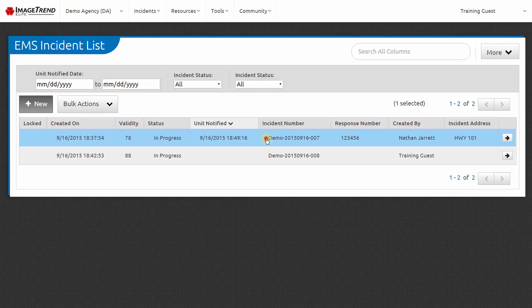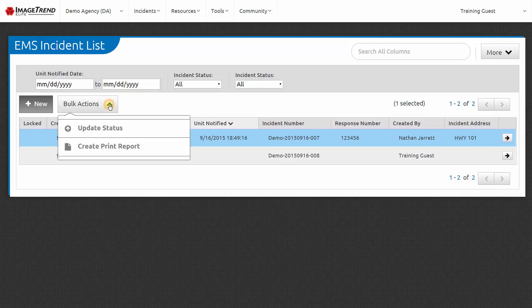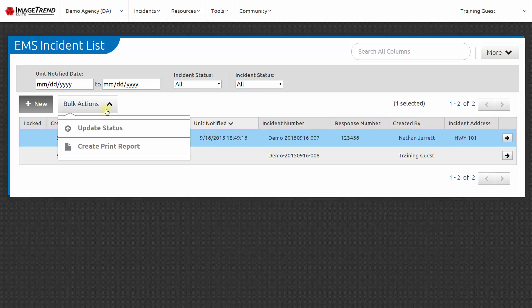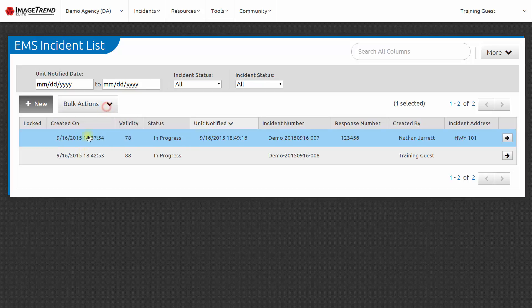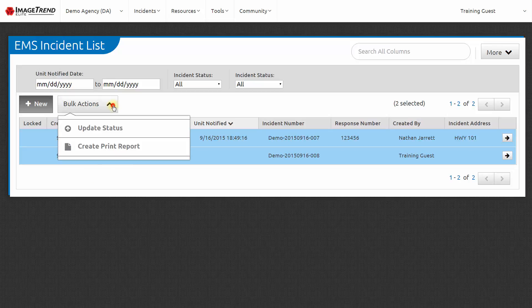From here, I can choose to edit a report by clicking the right arrow on the right-hand side. Or if I've highlighted that report by clicking on it, I can choose bulk actions and create a print report to get the printable version of that report. I can select more than one patient care report if I want to print multiple reports at the same time.